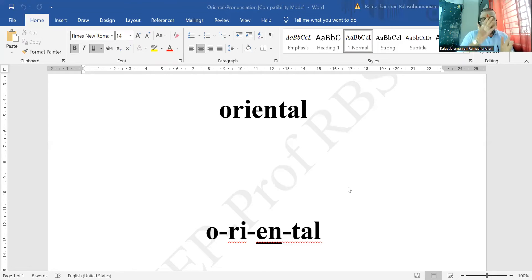For those who are not part of my pronunciation course, be very clear: you have to look at at least 20 to 25 words before you start understanding the concept of syllable division and the concept of consonants and vowel sounds. So just be patient for another five or six more words.